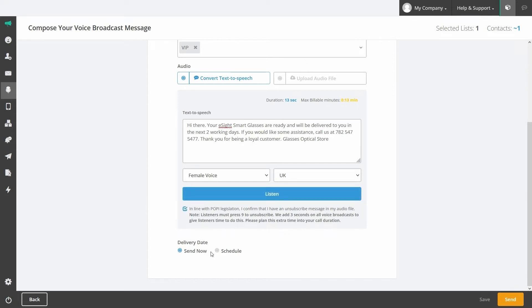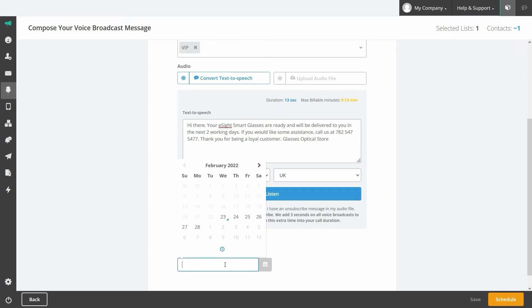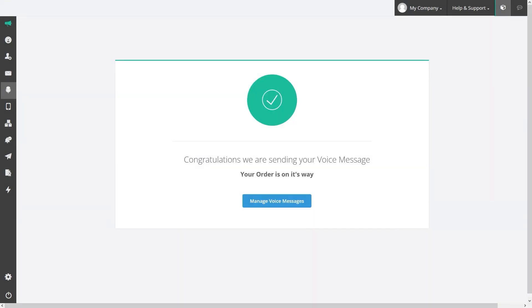Once you've selected your list and confirmed your message, set your delivery options and send.